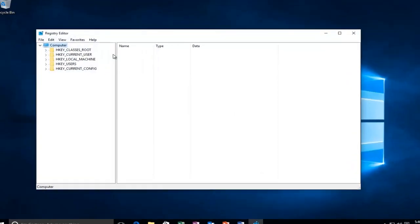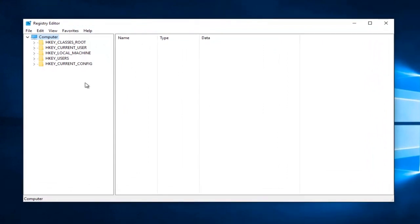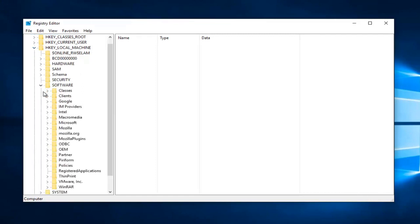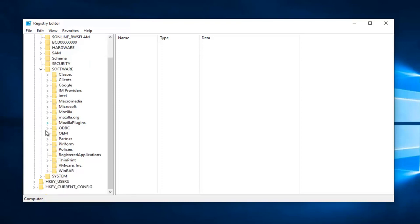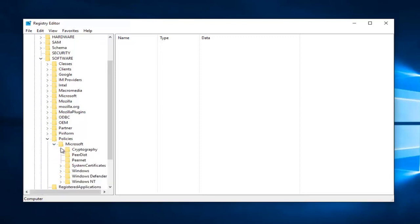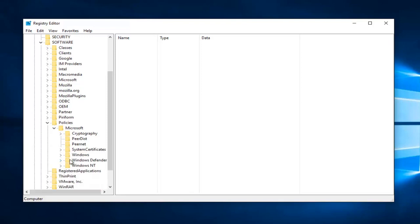Okay, so now there's registry keys we have to modify here. The first one would be HKEY_LOCAL_MACHINE. Do a little drop down next to that, then do the little arrow next to Software. Scroll down until you get to Policies, the little drop down arrow next to that, then the one next to Microsoft, and then finally left click on the Windows Defender folder.